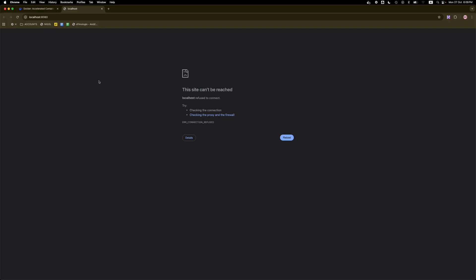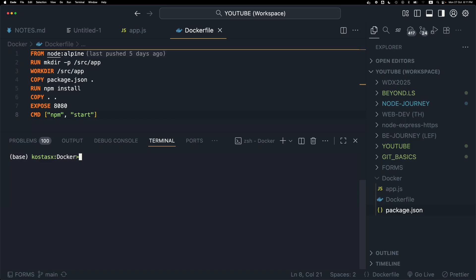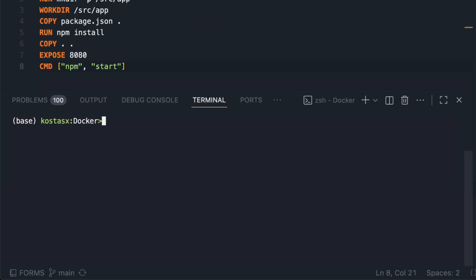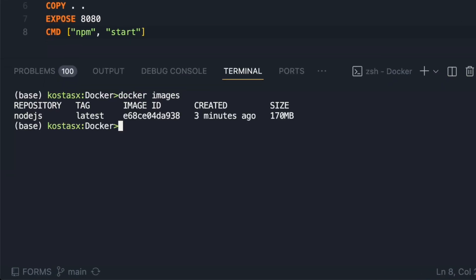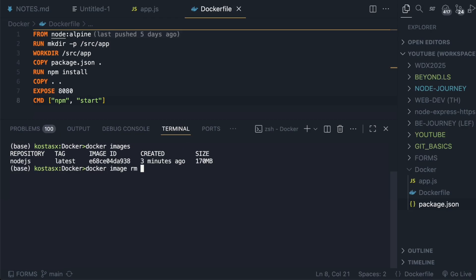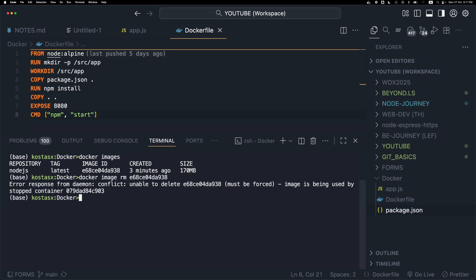Next, I'm going to delete the containers and the images that I've just created. I'm going to run the command docker images to see the images that I have created. I'm going to run docker image rm along with the image ID to remove this image.